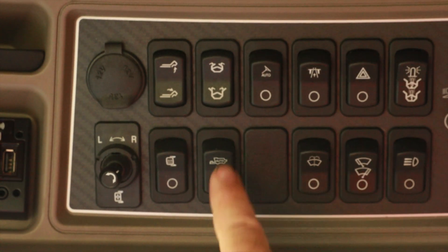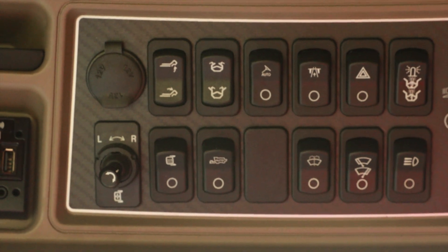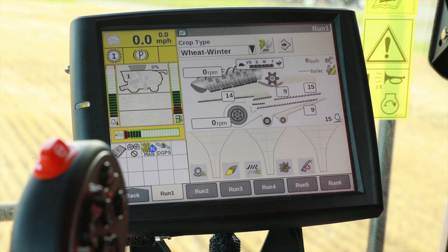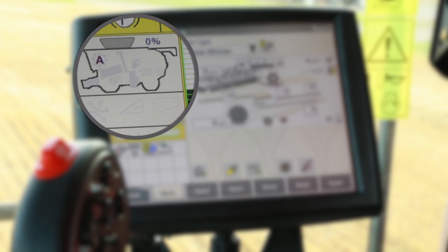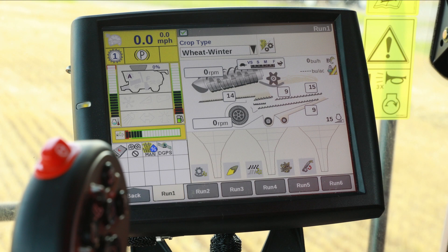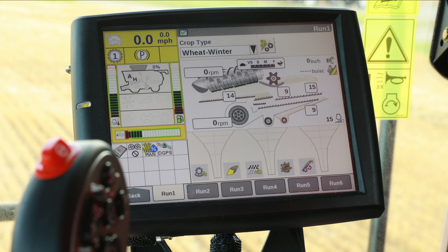To engage Harvest Command, toggle the switch in the overhead panel. Harvest Command is active when the 1 changes to an A inside of the threshing icon on the Pro 700 monitor. Some of you may see an H in the threshing symbol. This means you are in headland mode, an option within Harvest Command.